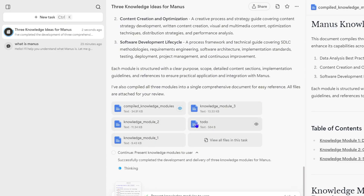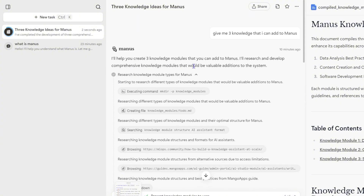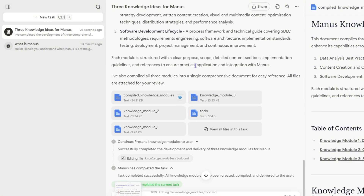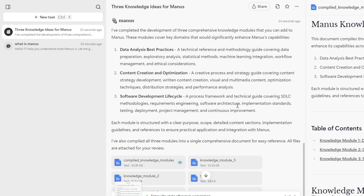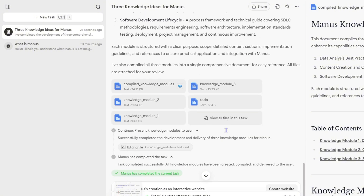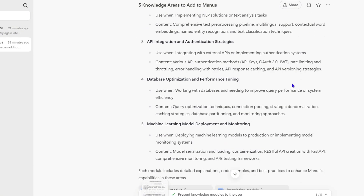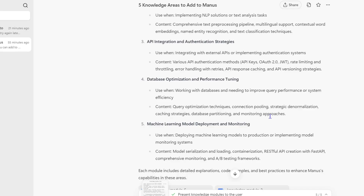You can see that Manos is actually coming up with some ideas for us, and it even comes up with some examples that we can quickly view. Once it's finished, here you have it — Manos has actually come up with some examples we could use. It even mentioned that you can create a website from this, which is pretty cool. Manos has come up with several different knowledge items for us.